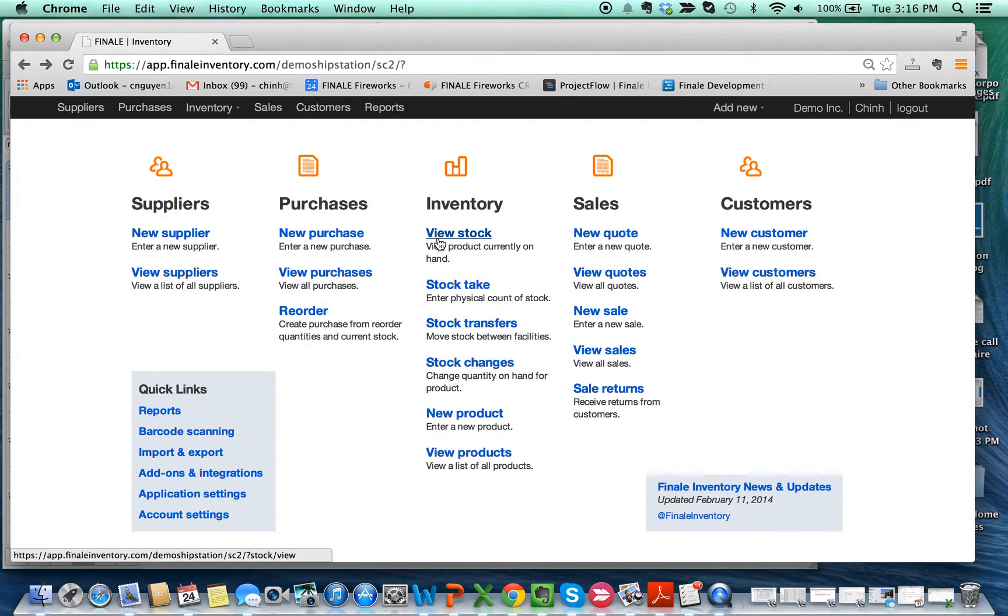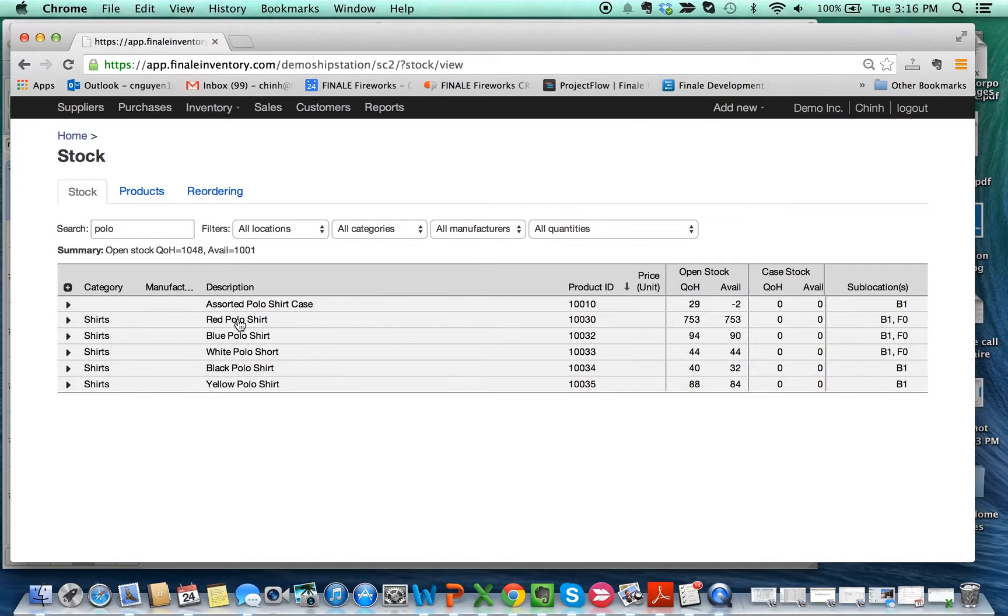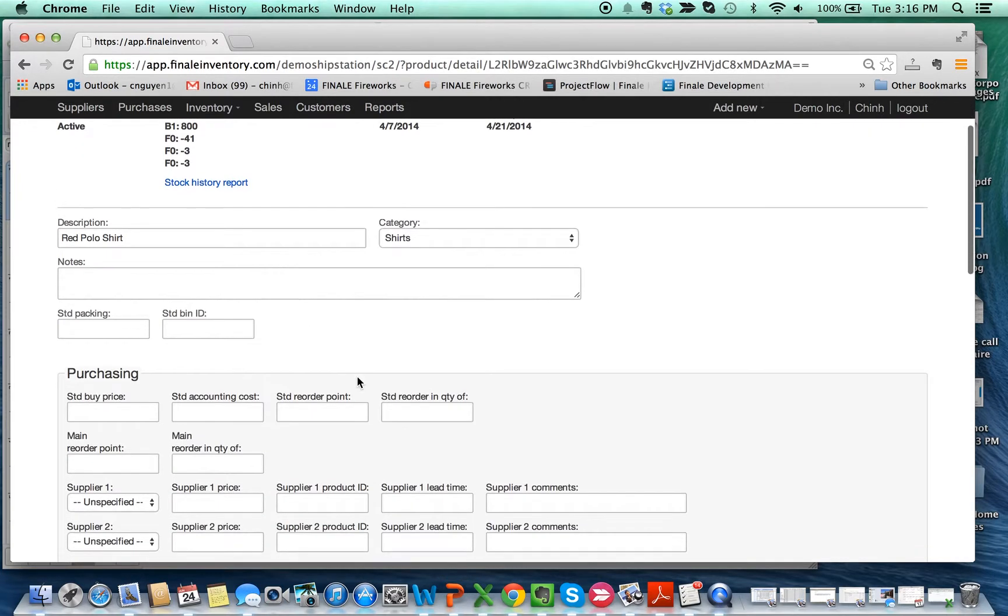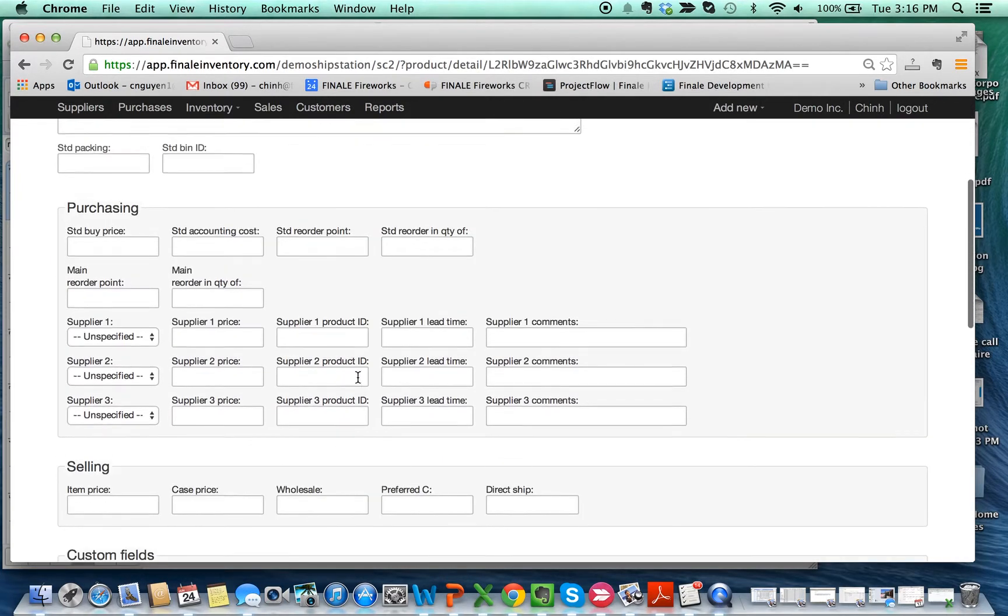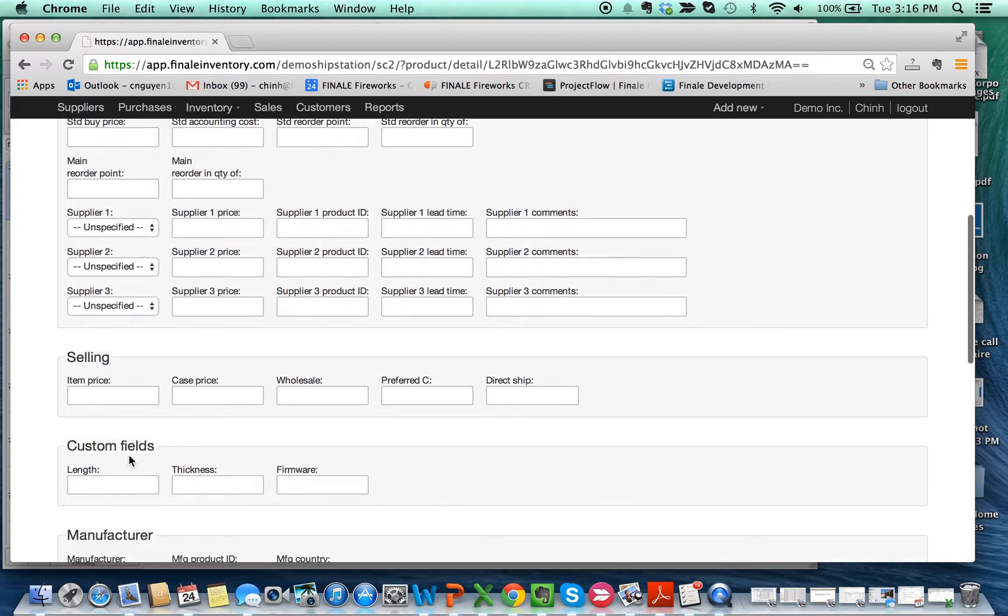Today what we're going to do is add them to existing products. So I have all these polo shirts as you see here, and when I double-click on one and go to the product details page, we can see all the fields. Right here we have these custom fields.